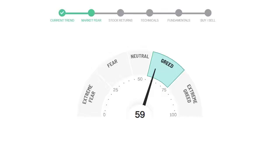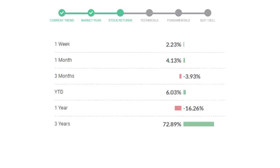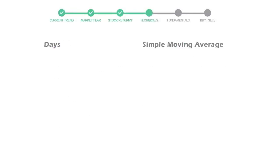Apple gave 2.23% returns in the last week, 4.13% in the last 30 days, and 3 months returns are negative 3.93%.